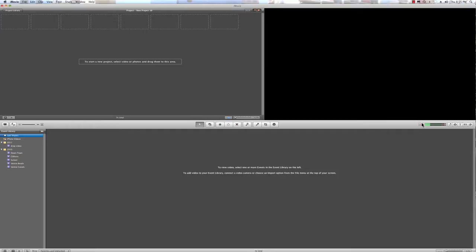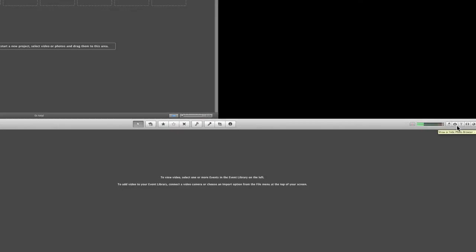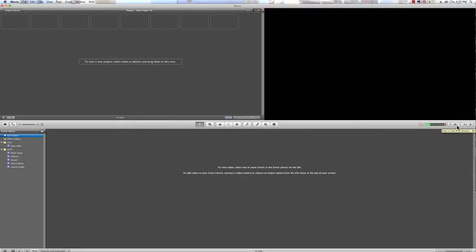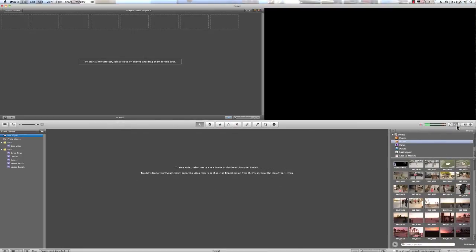To access my photos, I'm going to click on this camera icon right here. Or, I can hit Command 2. And that opens up all my photos in iPhoto.